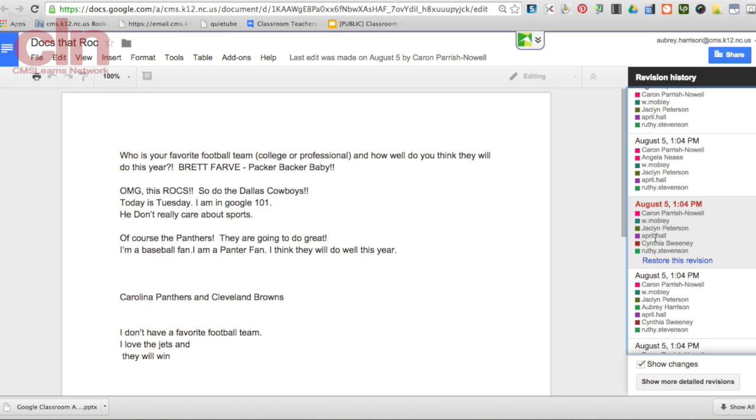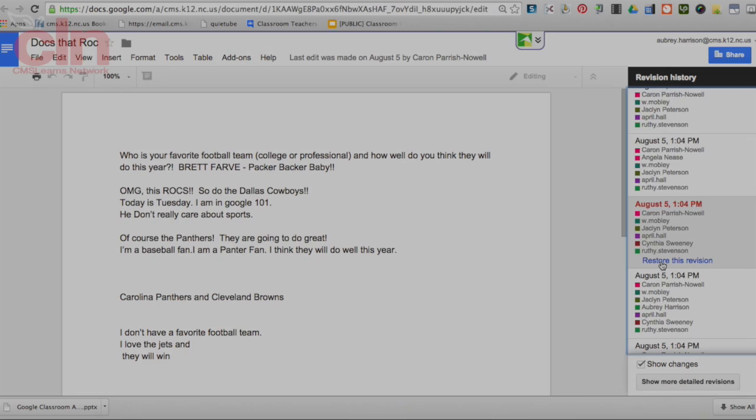If you wanted to, you could also restore the document back to that version of the document. So this is how you can see your revision history for your documents in Google.